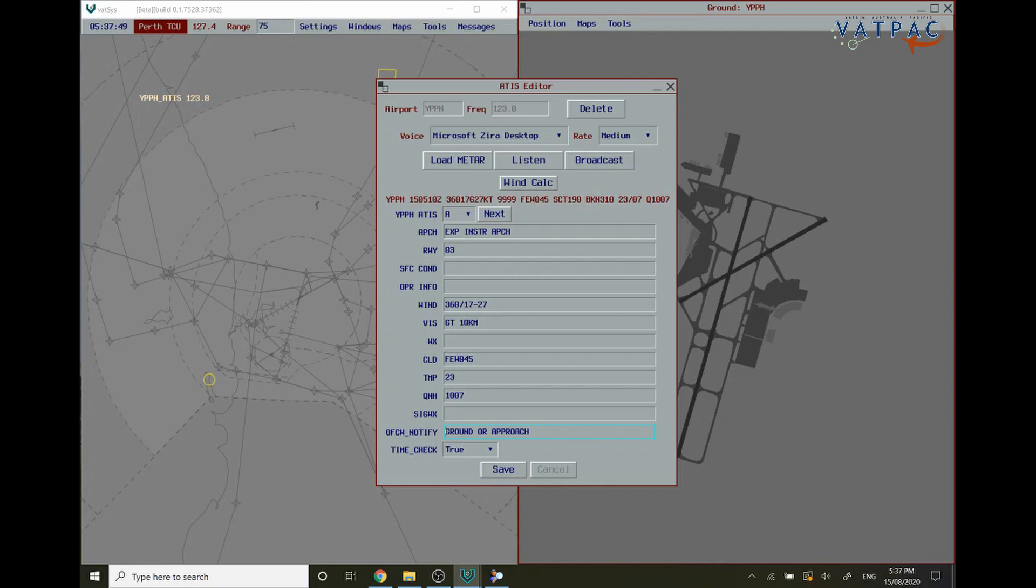Once you are satisfied that you have an ATIS set up correctly, you click save.